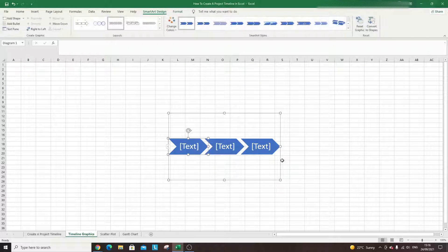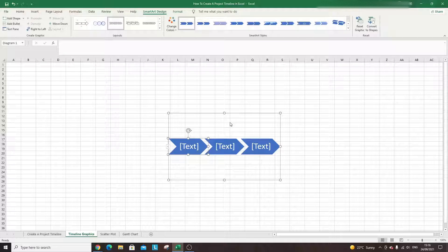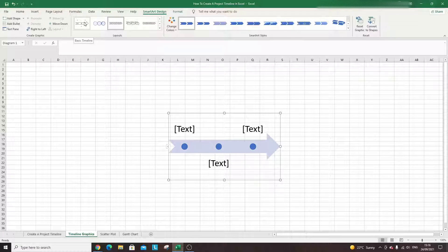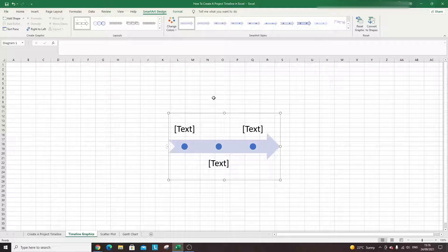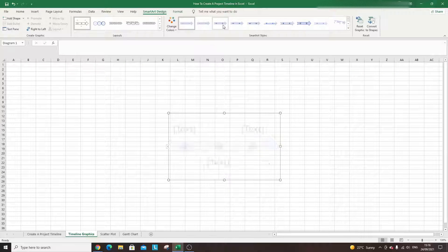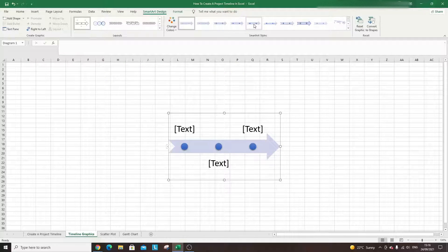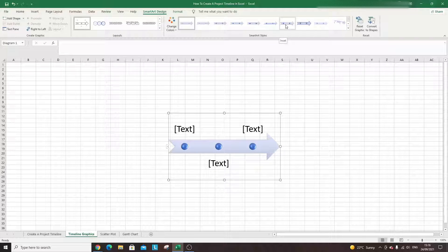So if you hit OK, this is going to bring your default view. Now what you can do is look at the layouts at the top — I like to change it to the Basic Timeline. Once you do so and click that, it's going to give you this default timeline view. You can change the styles at the top here, which obviously comes down to your preferences. I quite like that one, so I'll click there.